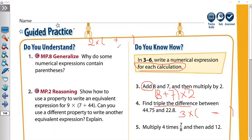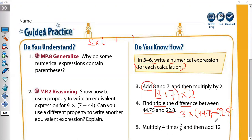Back to our exercise: 'Treble the difference between 44.75 and 22.8.' Treble the difference means three times bracket minus. So we write 3 × (44.75 − 22.8).